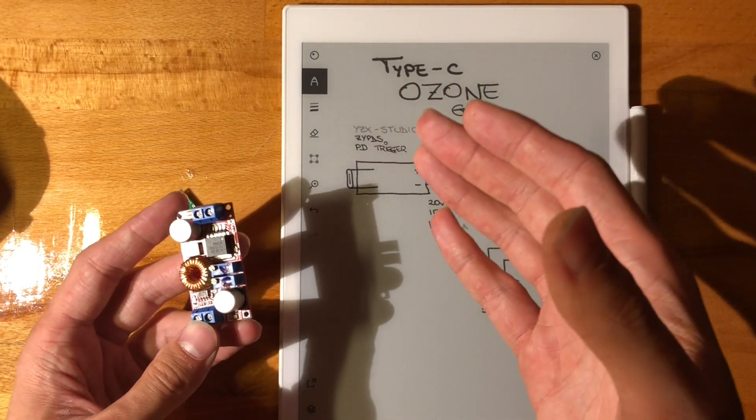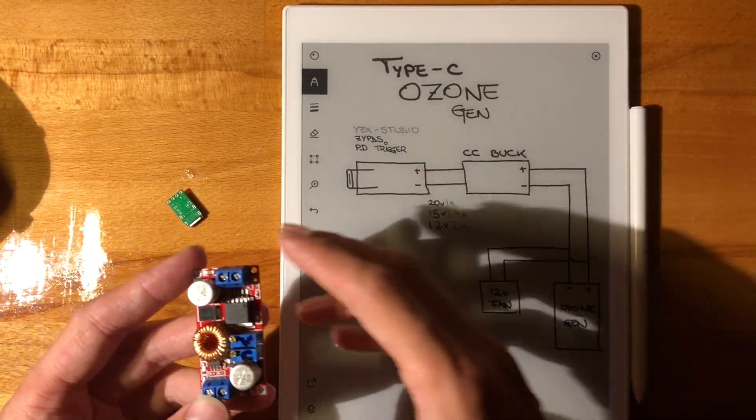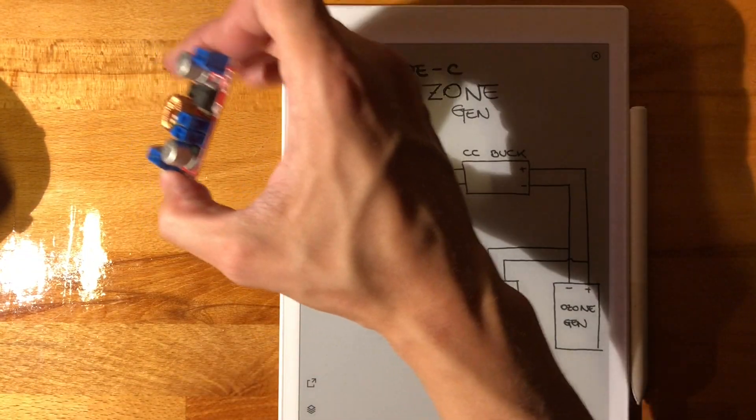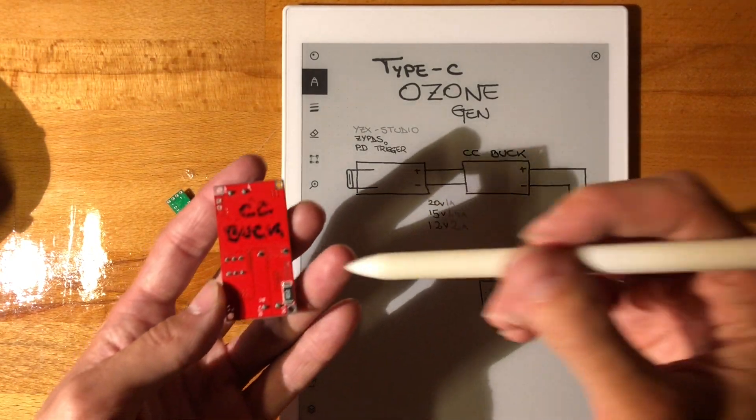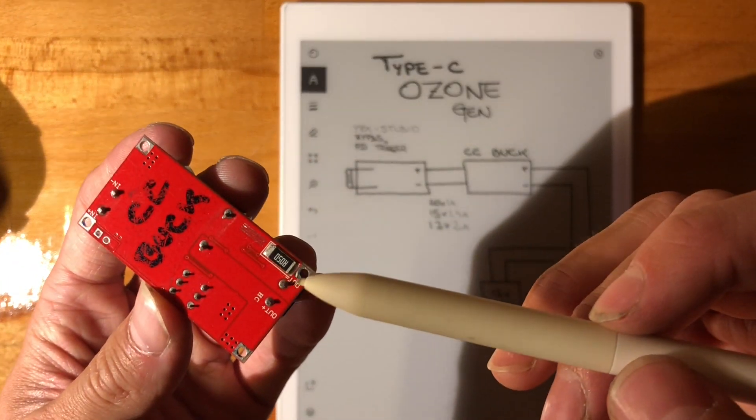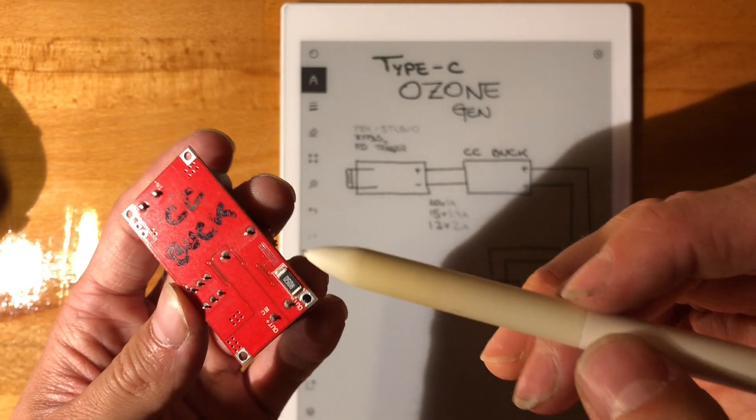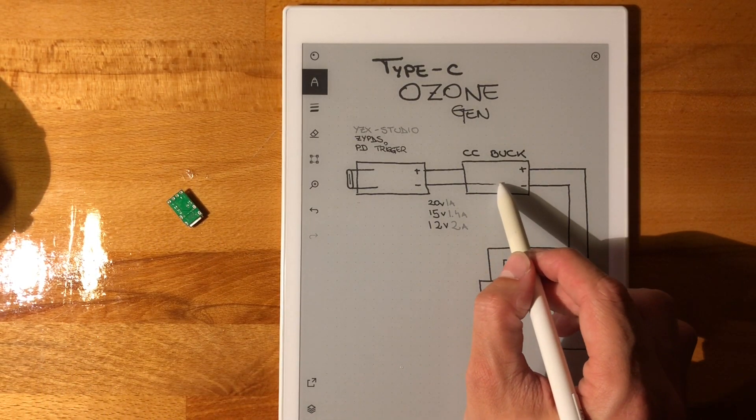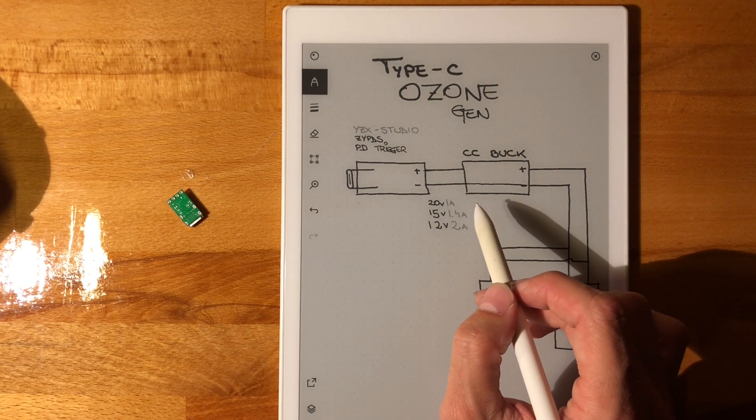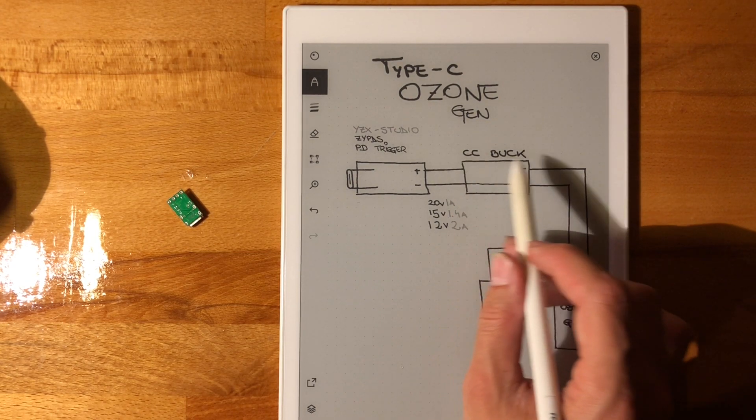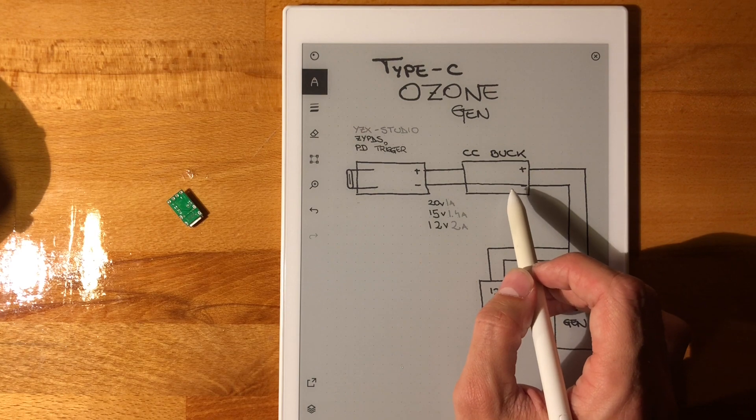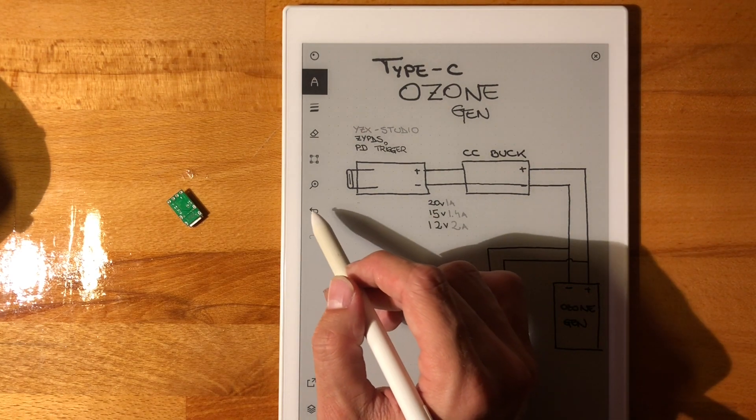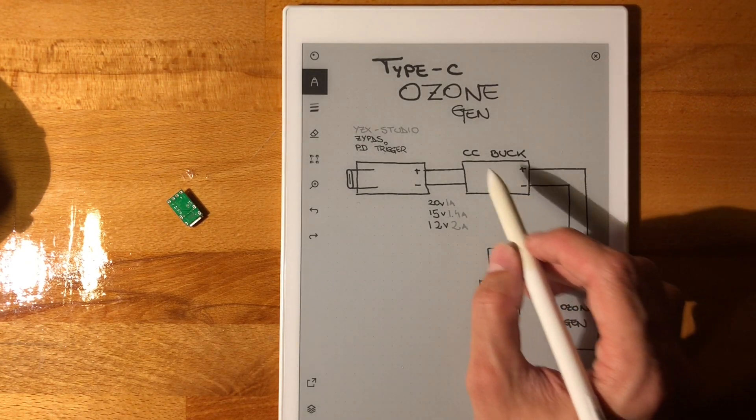One little gotcha with these: they use low-side sensing for the current. So although you can technically assume there's a straight link across here, you can't use this in a three-pin configuration and still have the current reading.